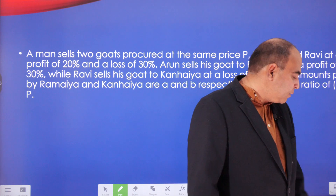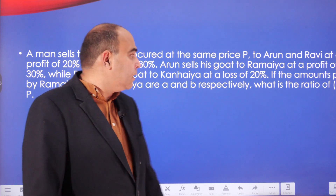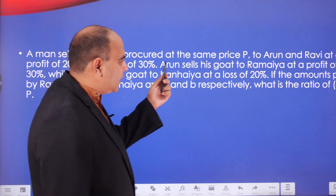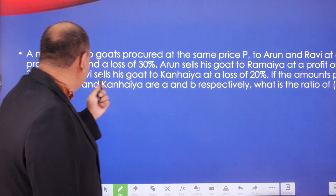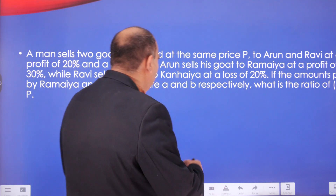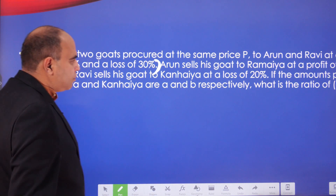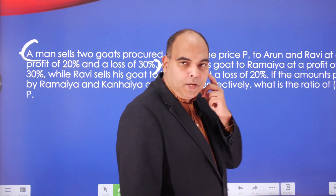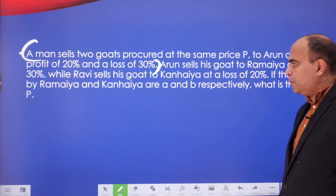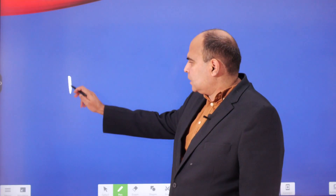Percentages and profit and loss are two chapters you should study together. Here is the question: a man sells two goats procured at the same price P — one to Arun at a profit of 20 percent, and one to Ravi at a loss of 30 percent. So there's a man who procured two goats at the same price P and is selling them to Arun and Ravi at those respective rates.